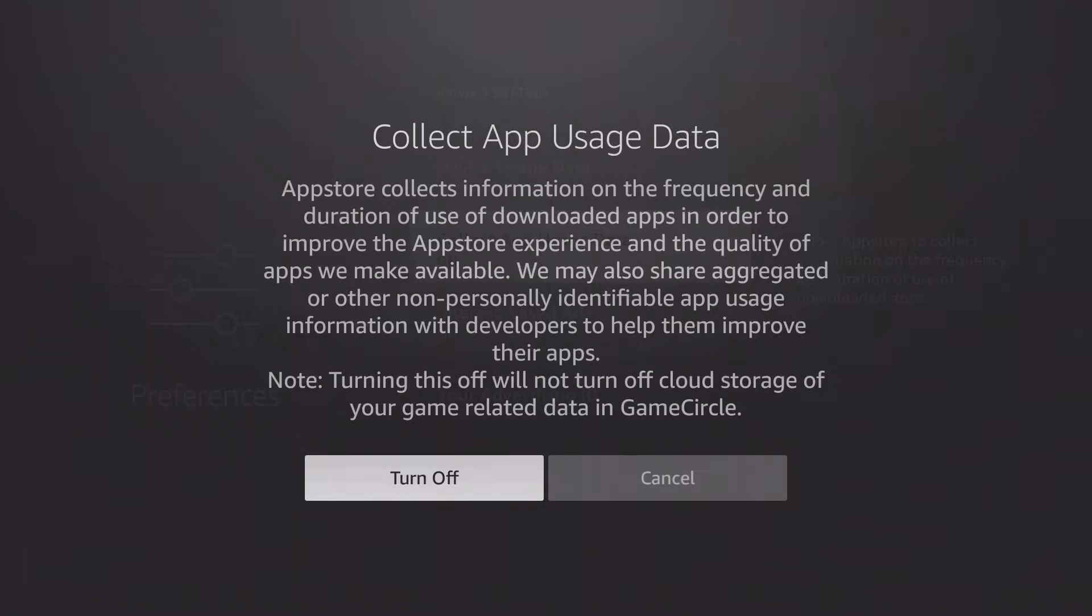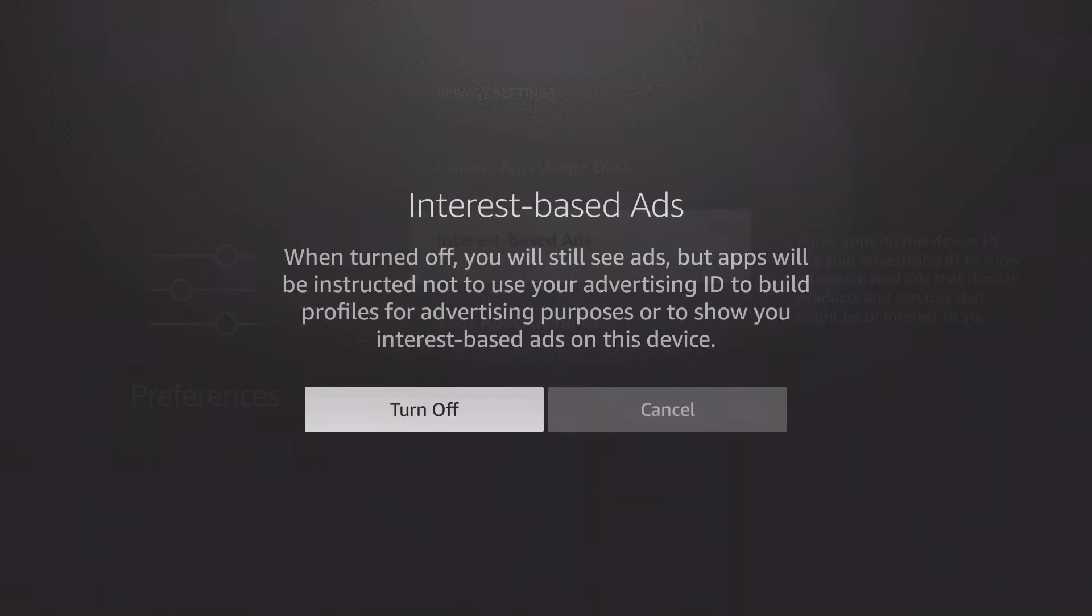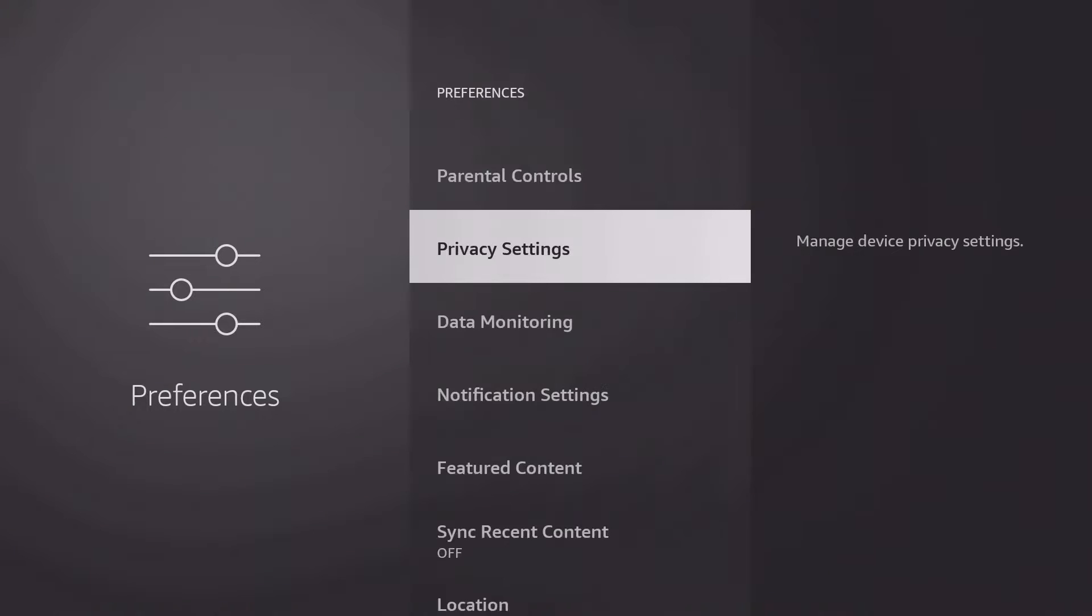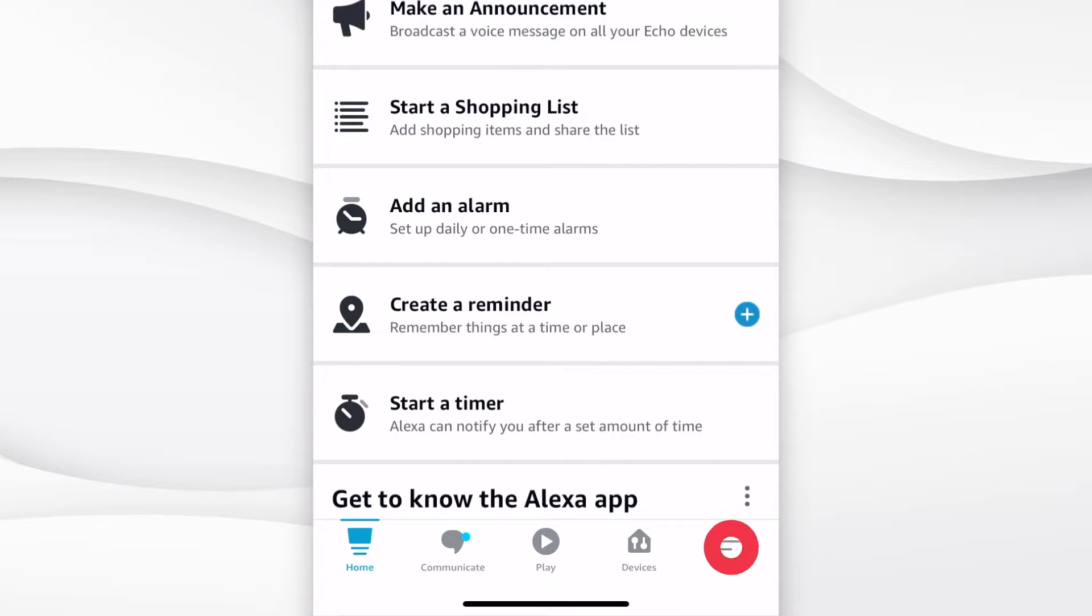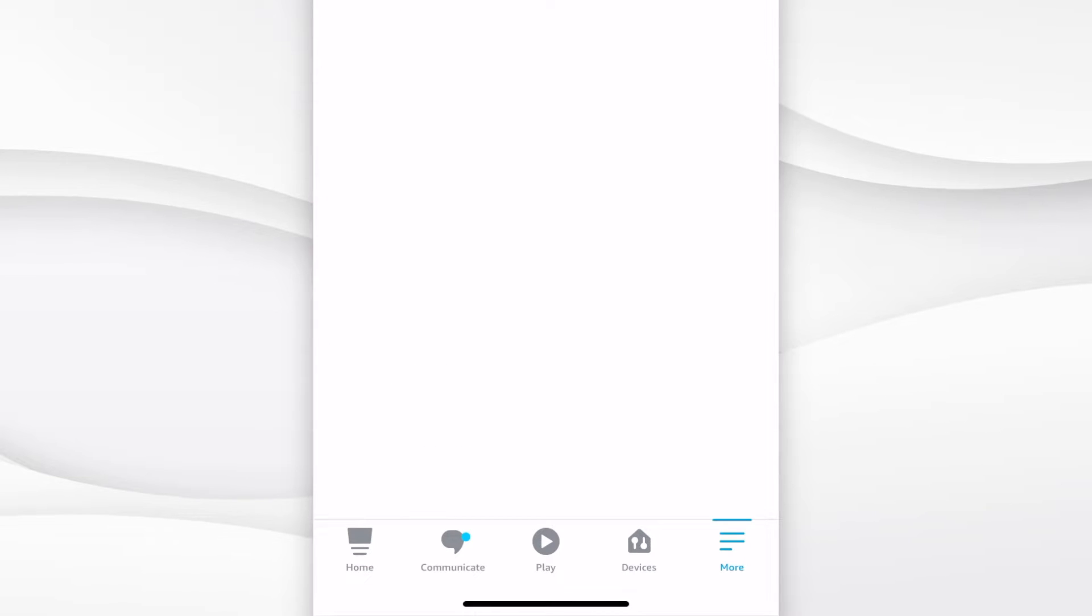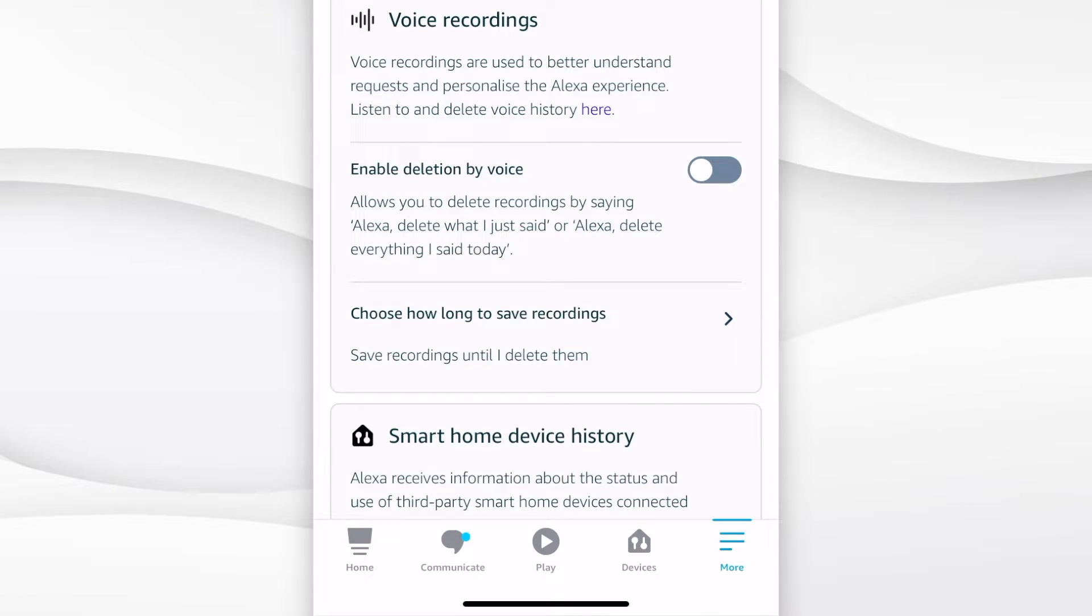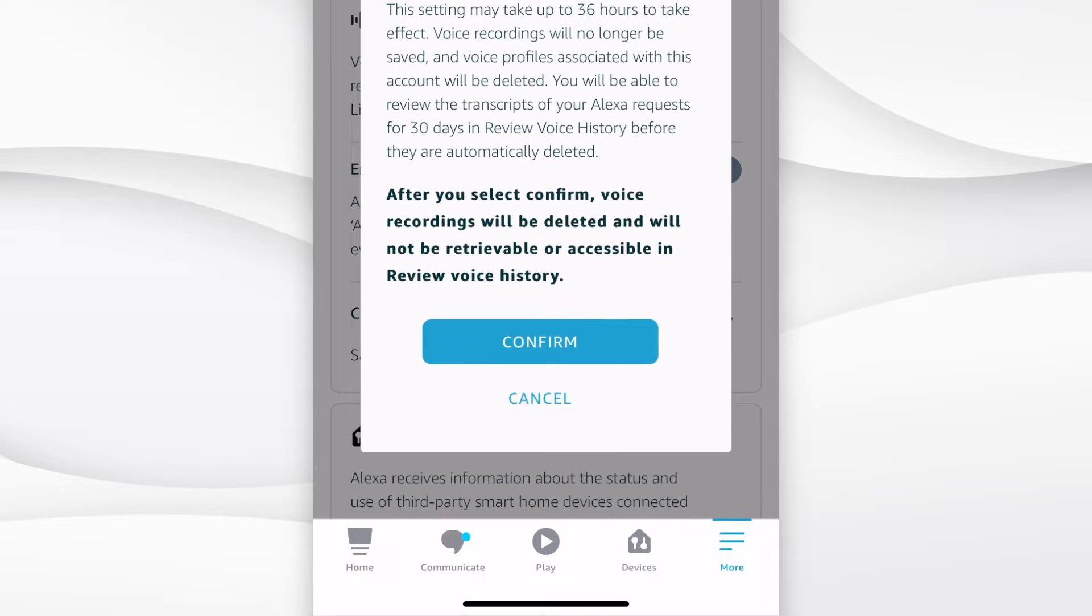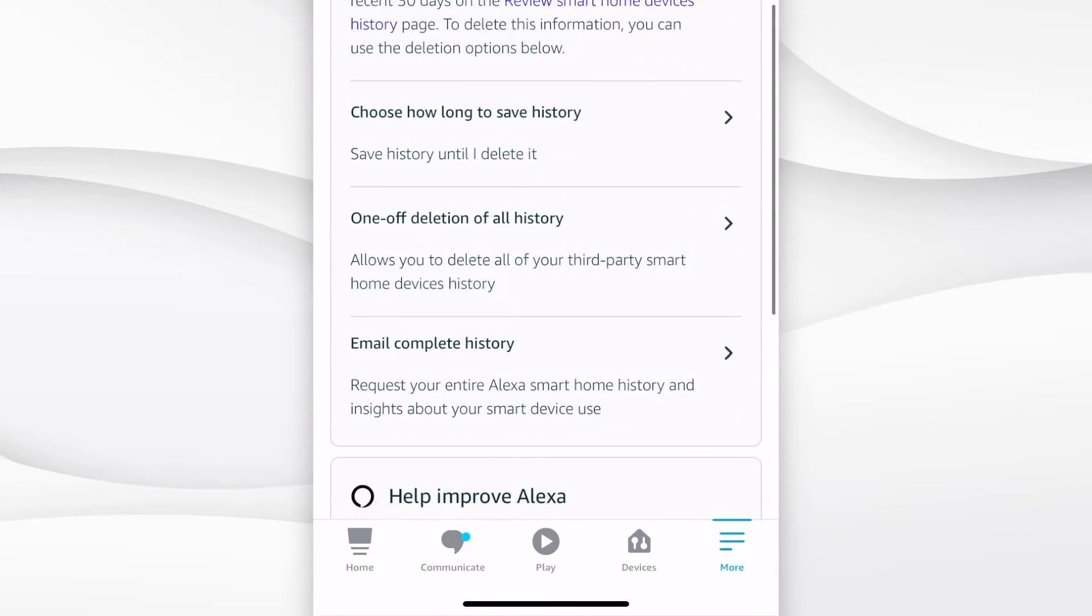Since Alexa is integrated into the Fire TV remote control, all voice recordings made are saved and evaluated to optimize Amazon's voice assistant. To deactivate these as well, you need the Alexa app on a smartphone or tablet. Log into your Amazon account, navigate to More, Settings, Alexa Privacy, Manage Your Alexa Data. Tap on Choose How Long to Save Recordings and switch to Don't Save Recordings. Further down, you should switch off the switch at Use of Voice Recordings.